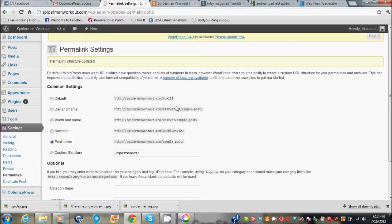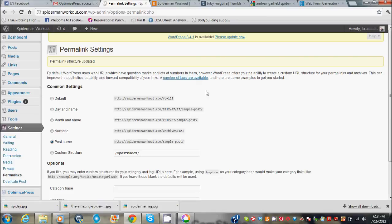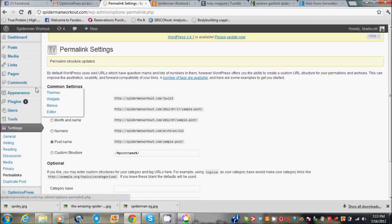And then I use OptimizePress for my theme. It's a paid theme. It's unbelievable for building squeeze pages, sales pages, launch funnels, and you can put a blog on there as well. So I highly advise you use that theme. I think it's around $97 and you can use it on as many sites as you want, so it's totally worth it.